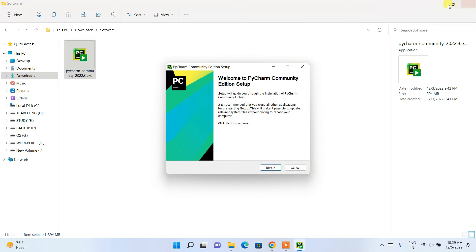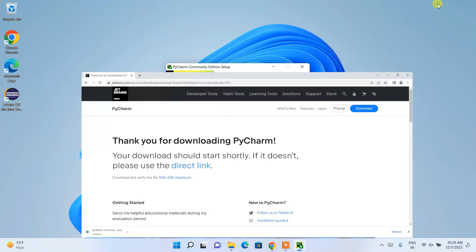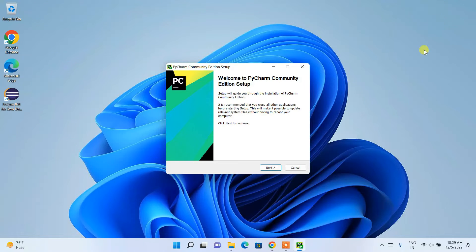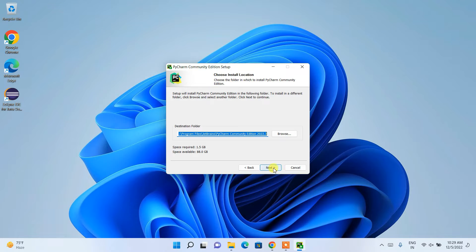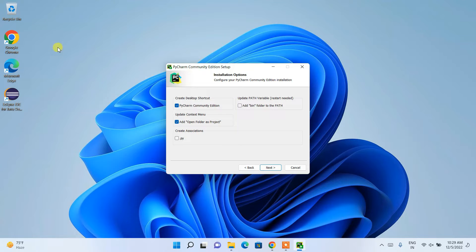Minimize the download directory and the browser. Click Next. This is the installation destination — keep this as default and click Next. Here, check 'PyCharm Community Edition' and also check 'Open folder as project', so that by right-clicking any folder you can open it as a project.